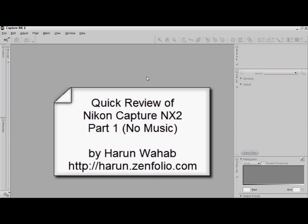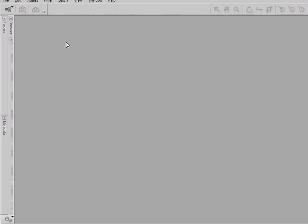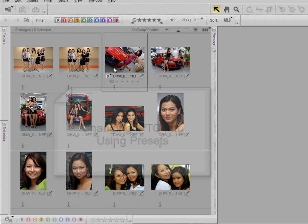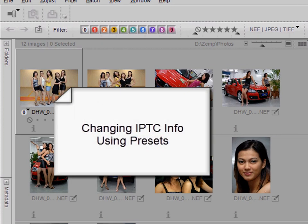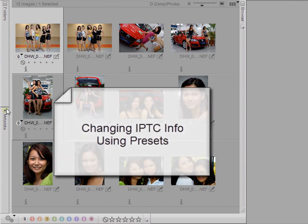Hello, my name is Harut and I'll be showing you how I use Nikon Capture NX2 to edit my raw photos. I begin by opening the image browser and before I actually start editing the photos, I want to put some basic contact information on all the photos.